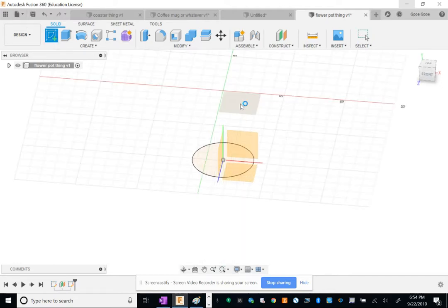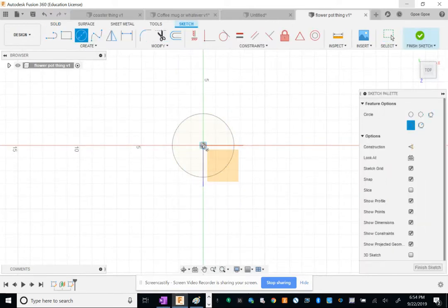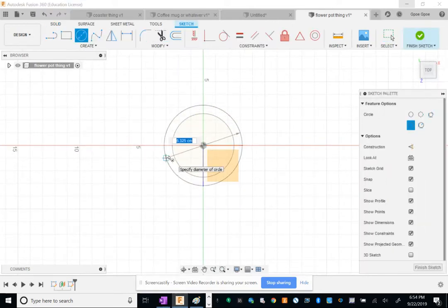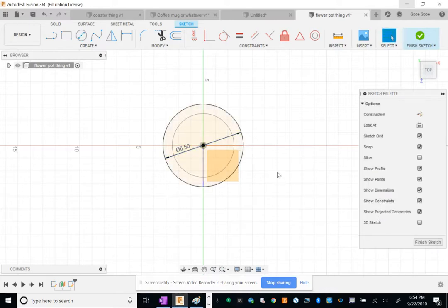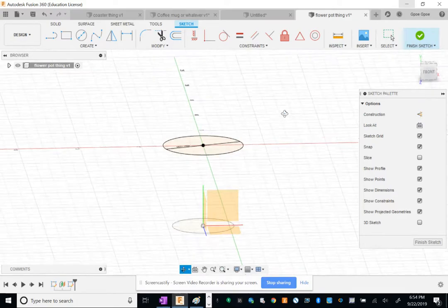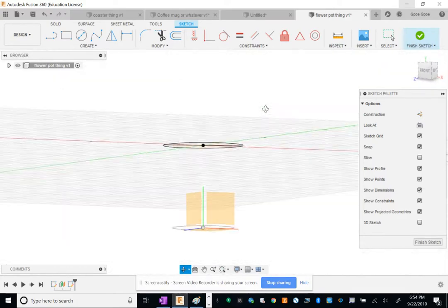Once we do that, we'll create a sketch there and make a circle. This one's gonna be bigger than our first circle. Let's say like six and a half centimeters.